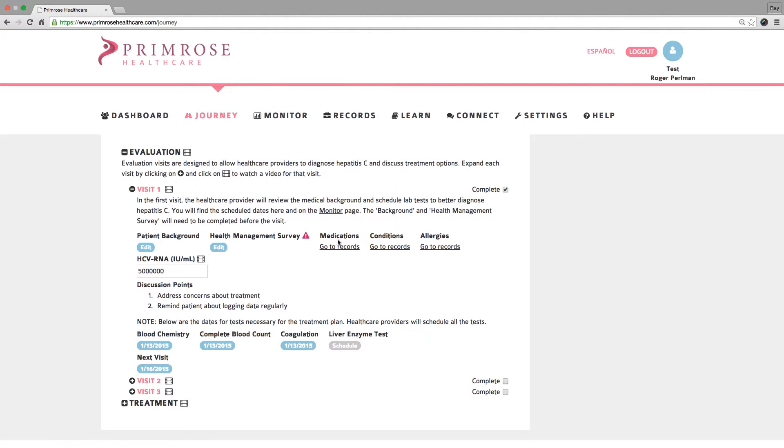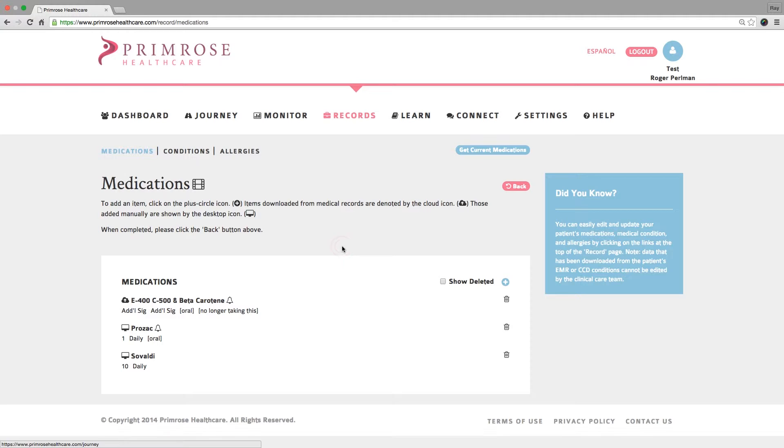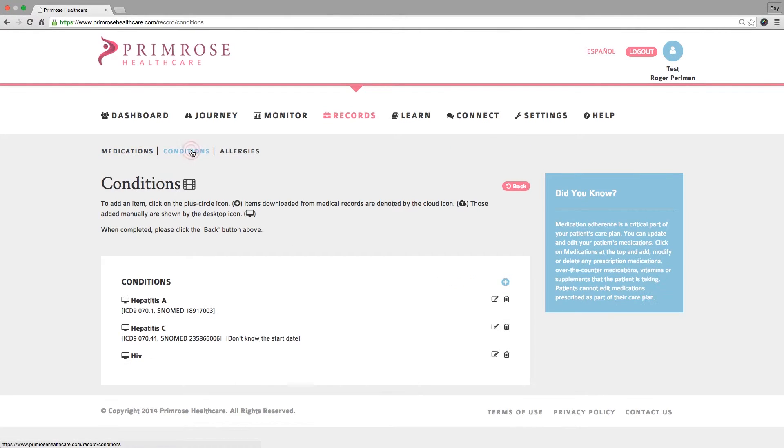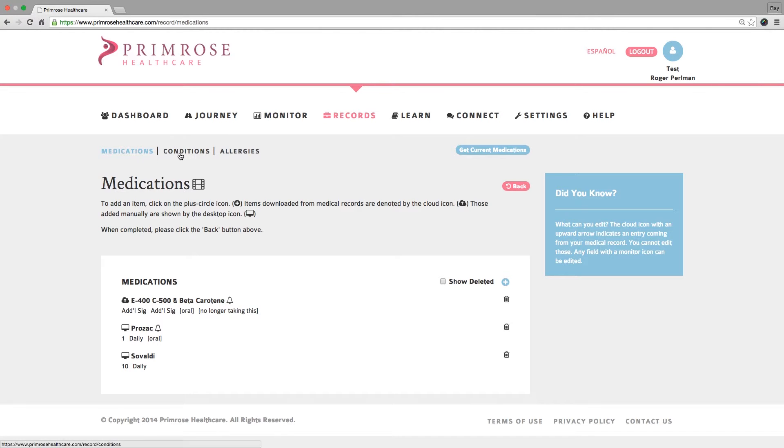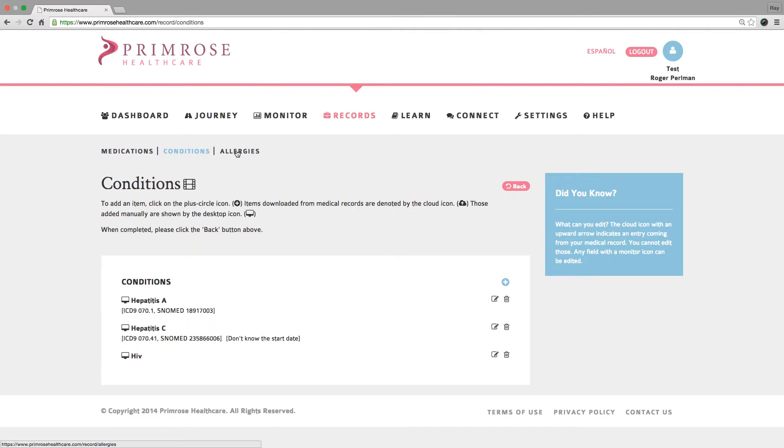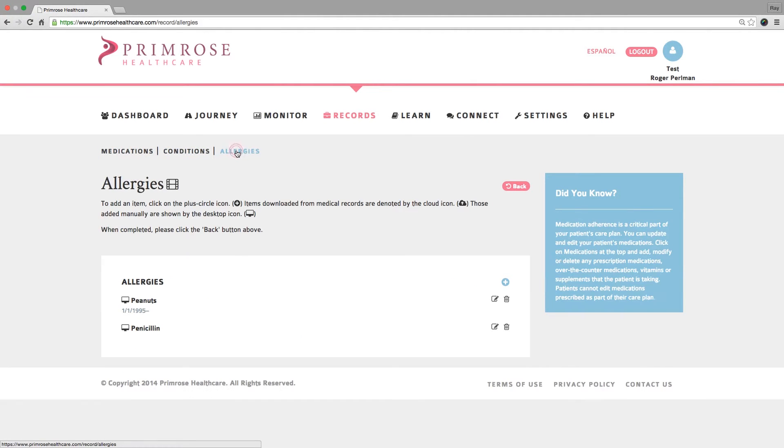Next, please review your patient's records to make sure that their medications, conditions, and allergy information is up to date. Click on the link below Medication to review and update your patient's medication list. Similarly, you can review and update their list of conditions and allergies.